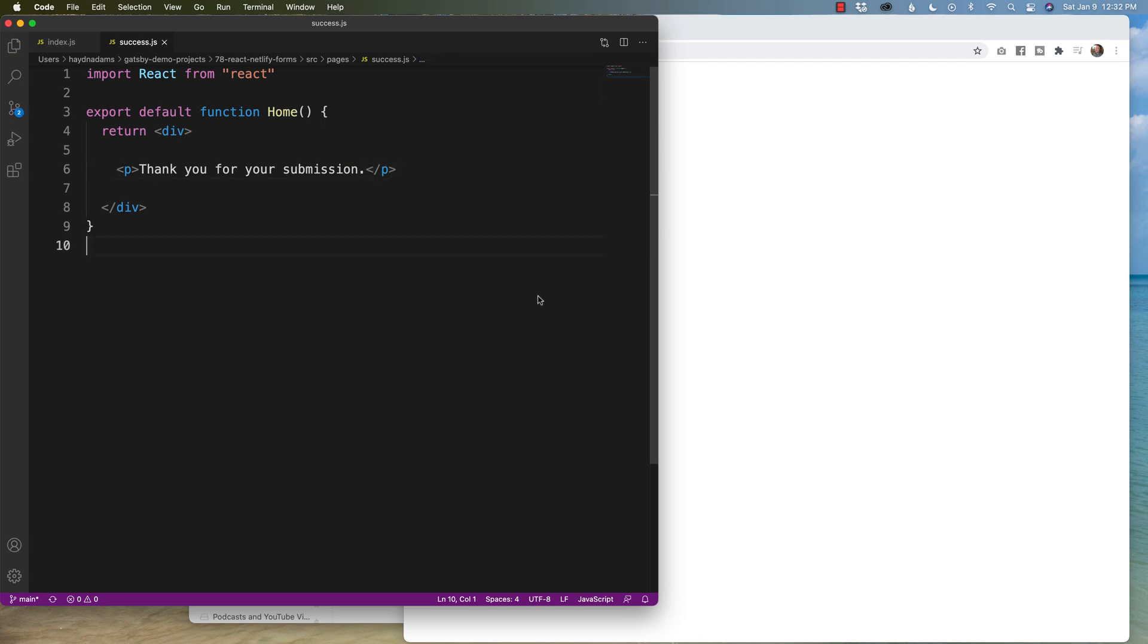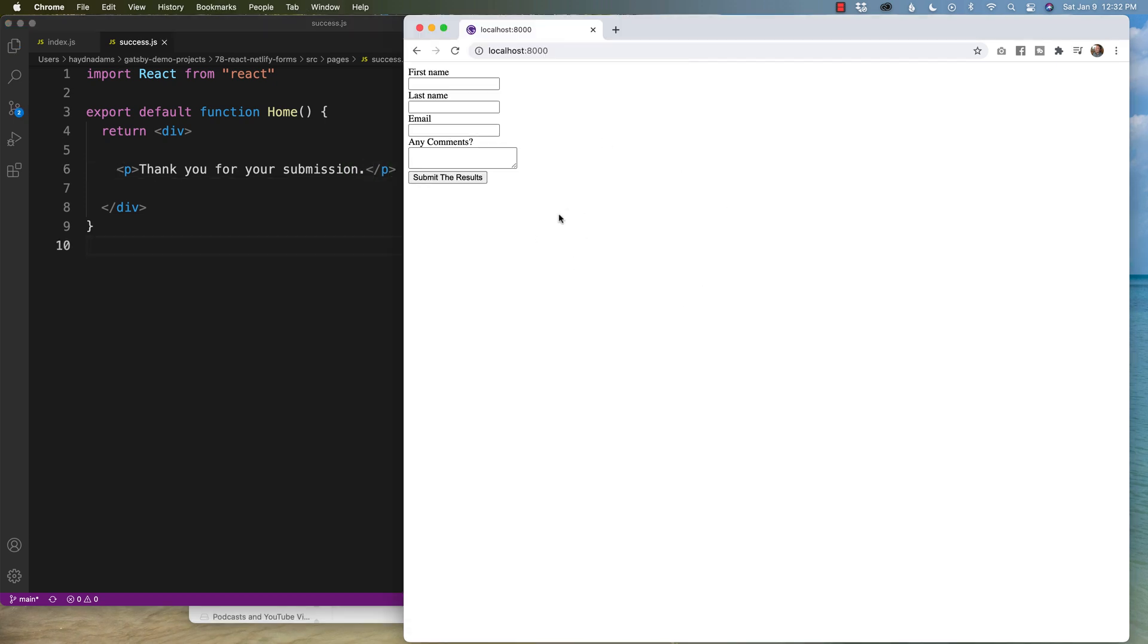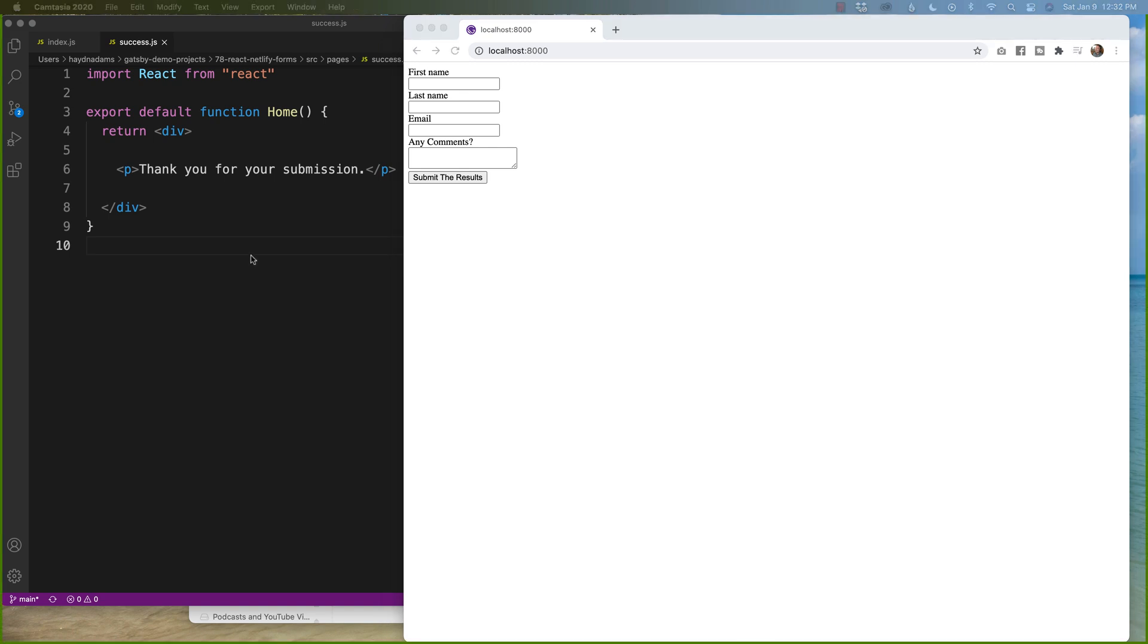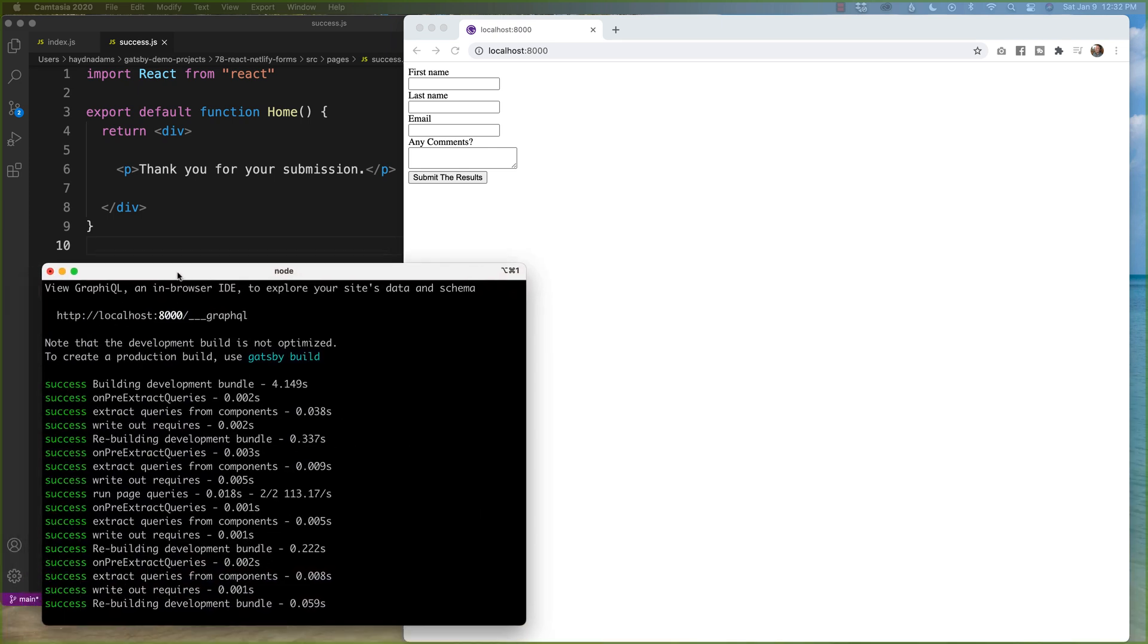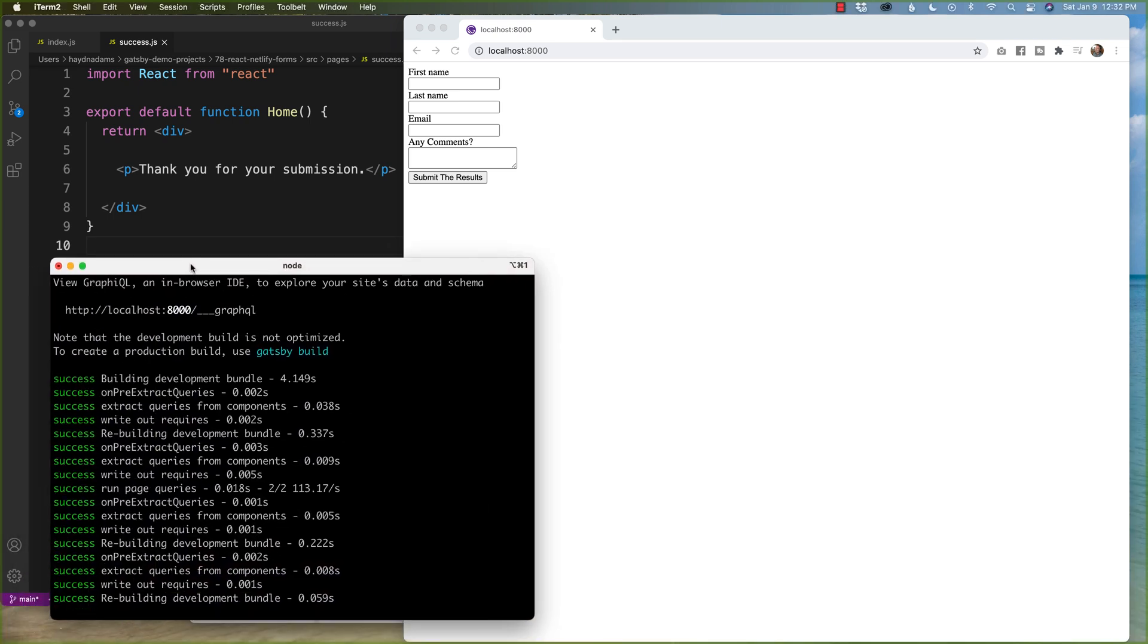Now, I can't test this on my localhost 8000 because it's not going to run through Netlify forms. So I have already got this set up through both GitHub and Netlify.